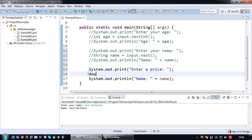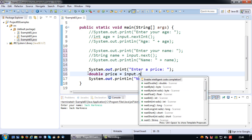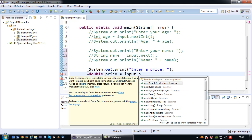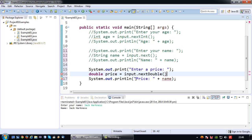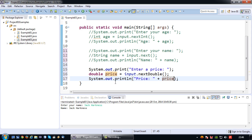Enter a price which would be a double. So in this particular case I'm going to say double price equals input dot next double. And as a result I'm going to print price. Don't forget the semicolon. And price.